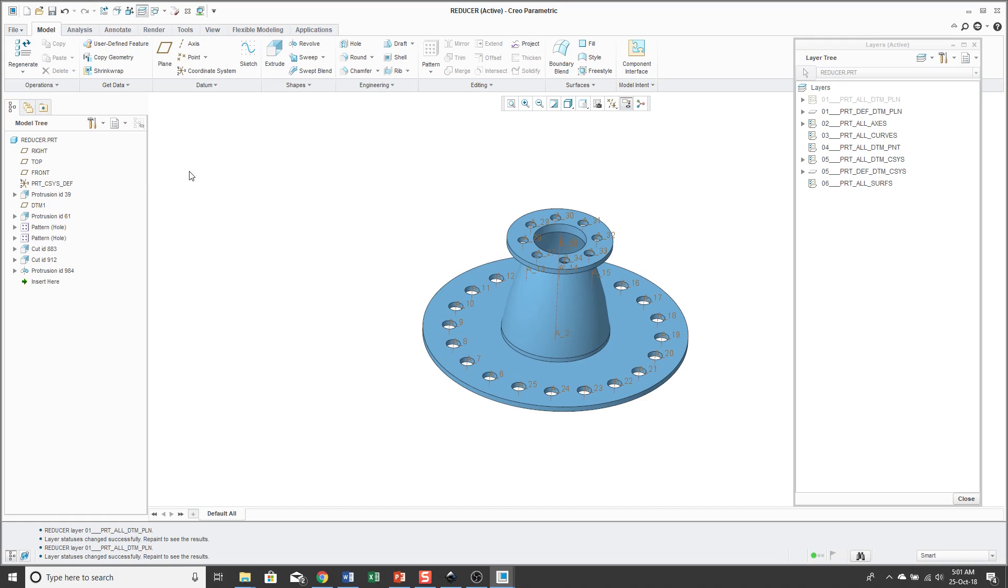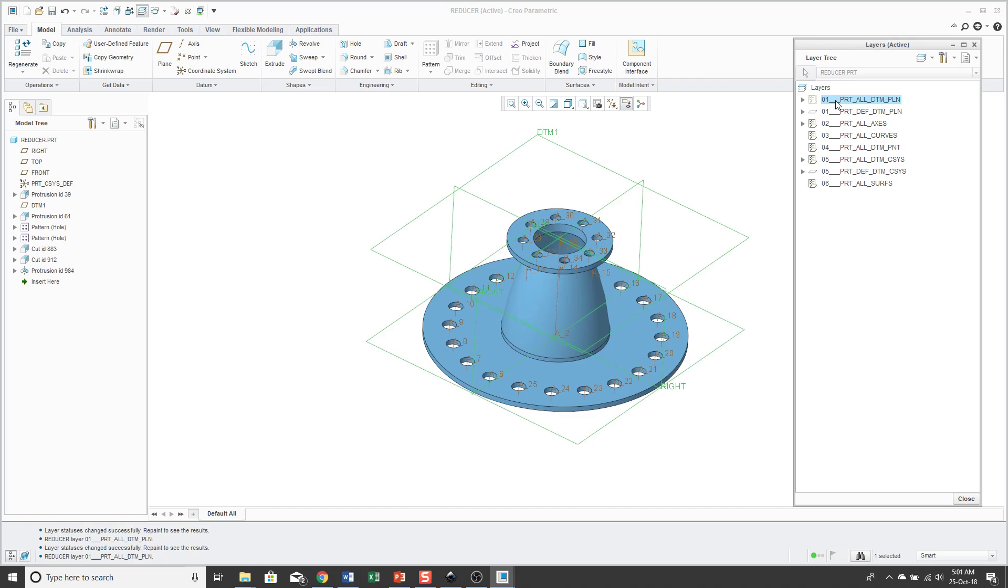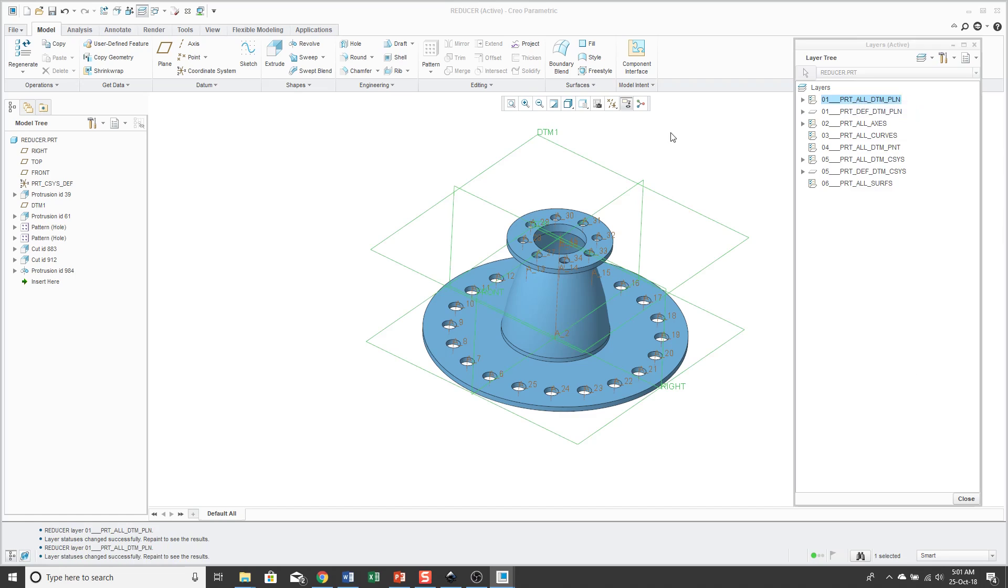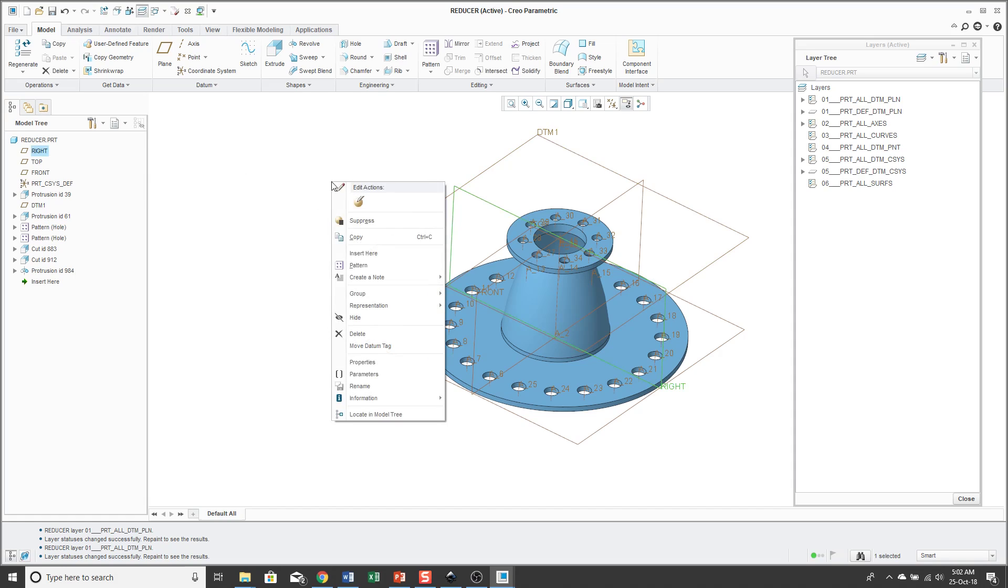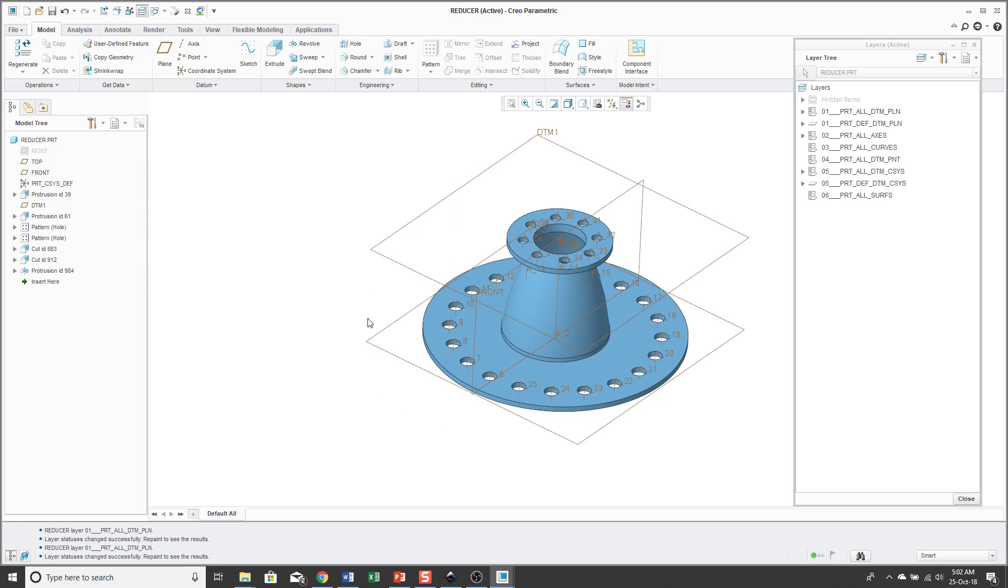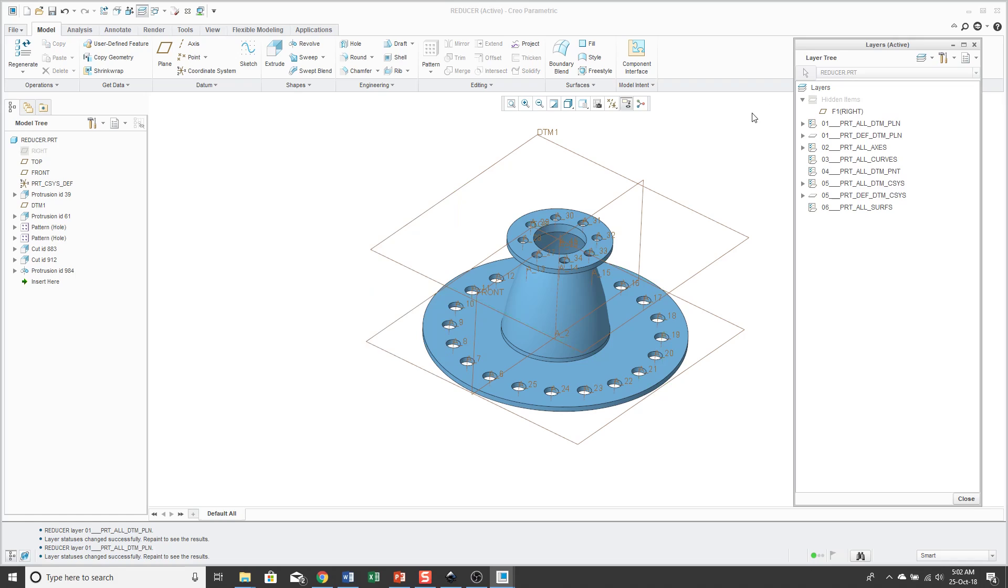Besides using layers for hiding entities, you can also hide and unhide out of the model tree. Let me go and first show my datum planes again and let's say that for the work that I'm doing, this datum plane, I don't want to see it. I can select it, right mouse click and hold and choose hide. What you'll notice is in my layer tree, I now get this hidden items layer so I can see what's been manually hidden and unhidden.